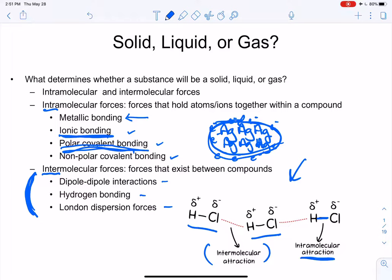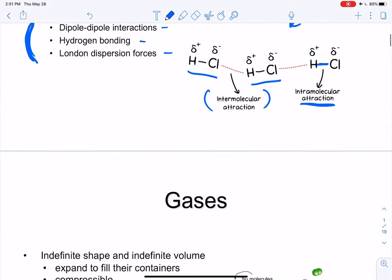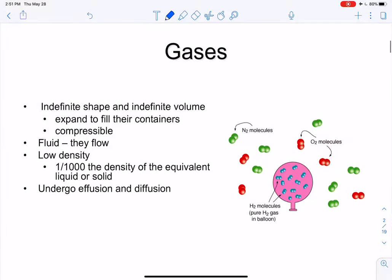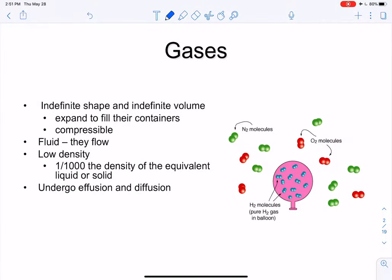This will give us a really good picture of why something is behaving as a solid, a liquid, or a gas at room temperature. Remember: in science, room temperature is 25 degrees Celsius, even if it's hotter or colder than the room you're currently sitting in.